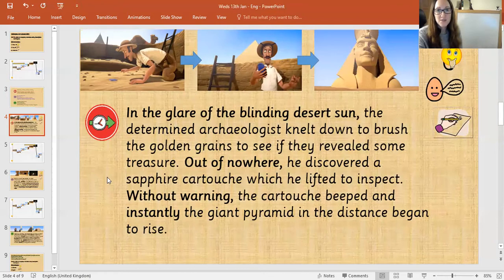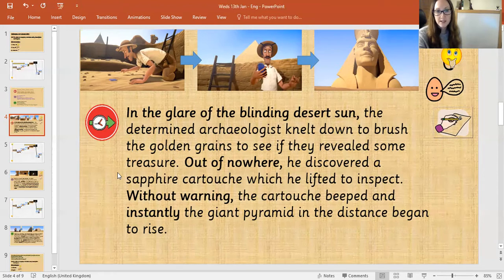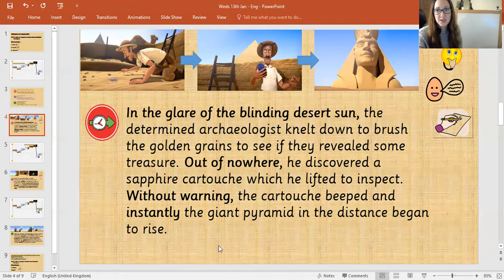Let me read this example. 'In the glare of the blinding desert sun, the determined archaeologists knelt down to brush the golden grains to see if they revealed some treasure. Out of nowhere he discovered a sapphire cartouche which he lifted to inspect. Without warning the cartouche beats and instantly the giant pyramid in the distance began to rise.' That's where we need to get to in our story.